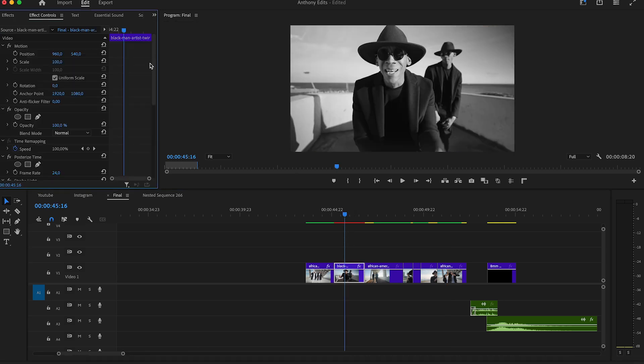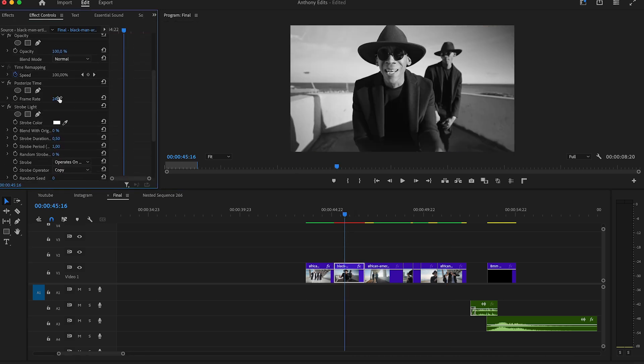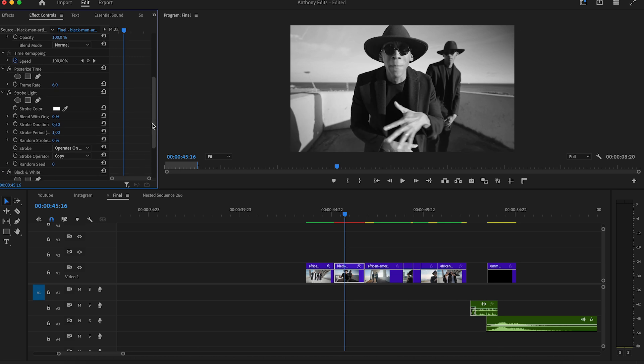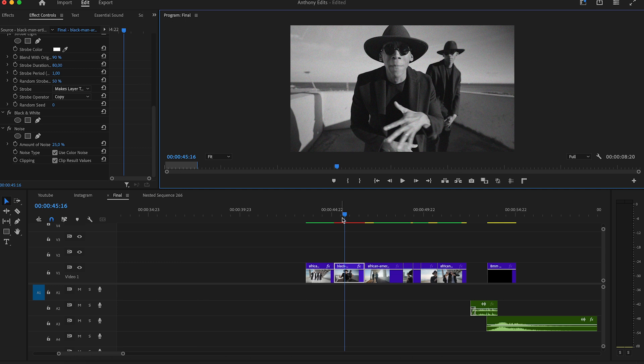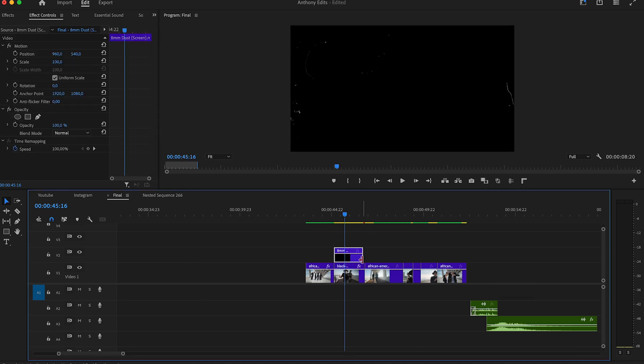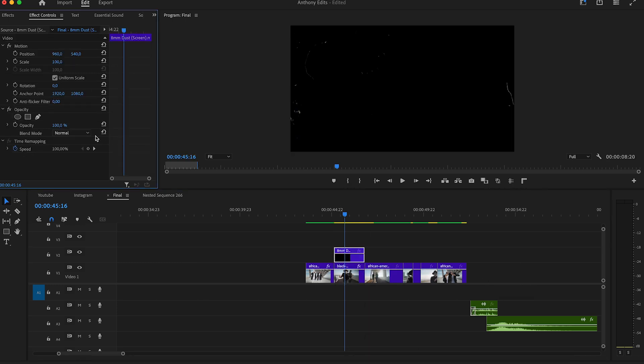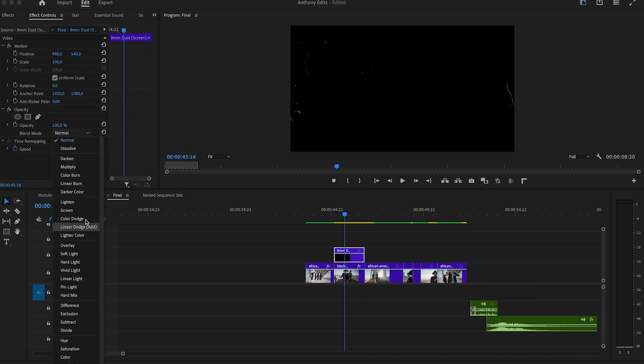In the effect controls, set the posterize time to six. On the strobe light, set the settings to 90 on blend with original and 80 on the strobe duration. Random strobe you set to 50 and the strobe you set to make layer transparent. The noise level depends on you - let's put it on 25 here. Drag the overlay on top of this effect and set the blend mode to screen. We have now a bit of dirt on it.